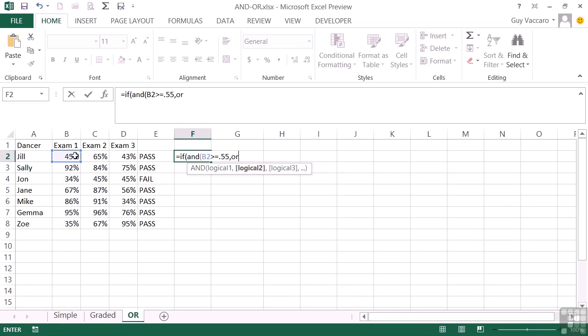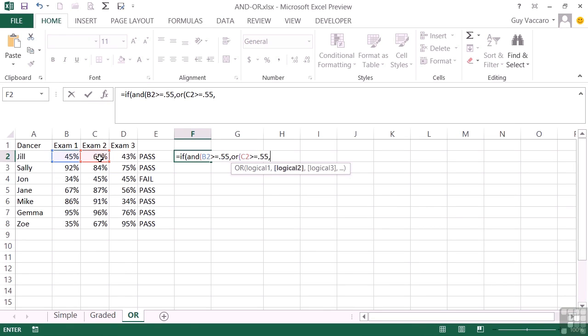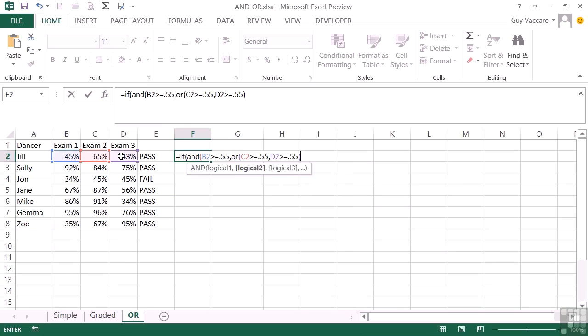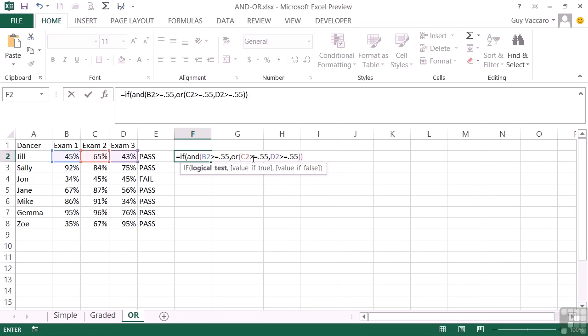And we're going to say OR, the second one greater than or equal to 0.55, comma, third one greater than or equal to 0.55, close the OR, close the AND. So here we have a positive result if either of these is greater than or equal to 0.55, i.e. they've passed. So you can pass either C2 or D2, so exam 2 or exam 3, to produce a positive result, a true. But then you must also have passed B2, which is exam 1, to give a positive result out of this whole AND statement.